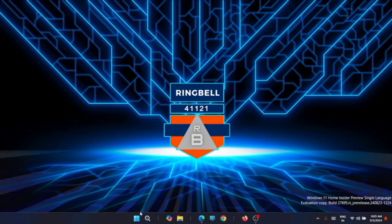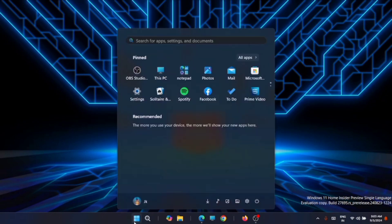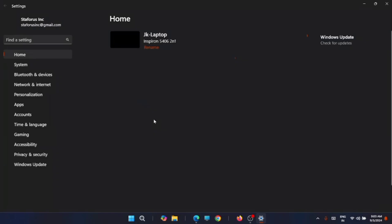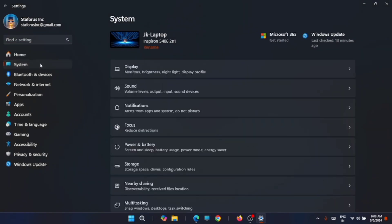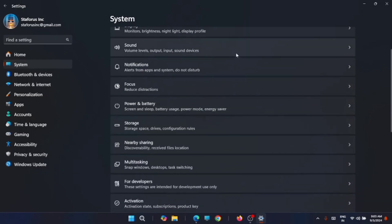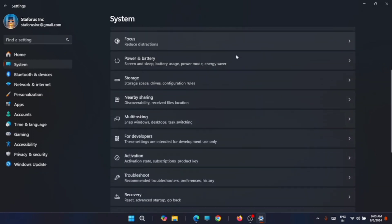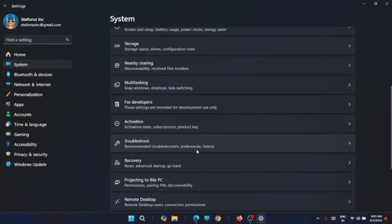Now for that, just click on the start menu and from there go to the settings. From here, go to the system and look for recovery. In most cases, you have a recovery tool that will reset your PC.